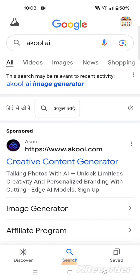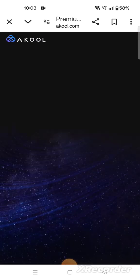Just go to Google search and write down 'Akool'. At the top you will see the page come up. Then click on the first link — 'Creative Content Generator' — just click on this.